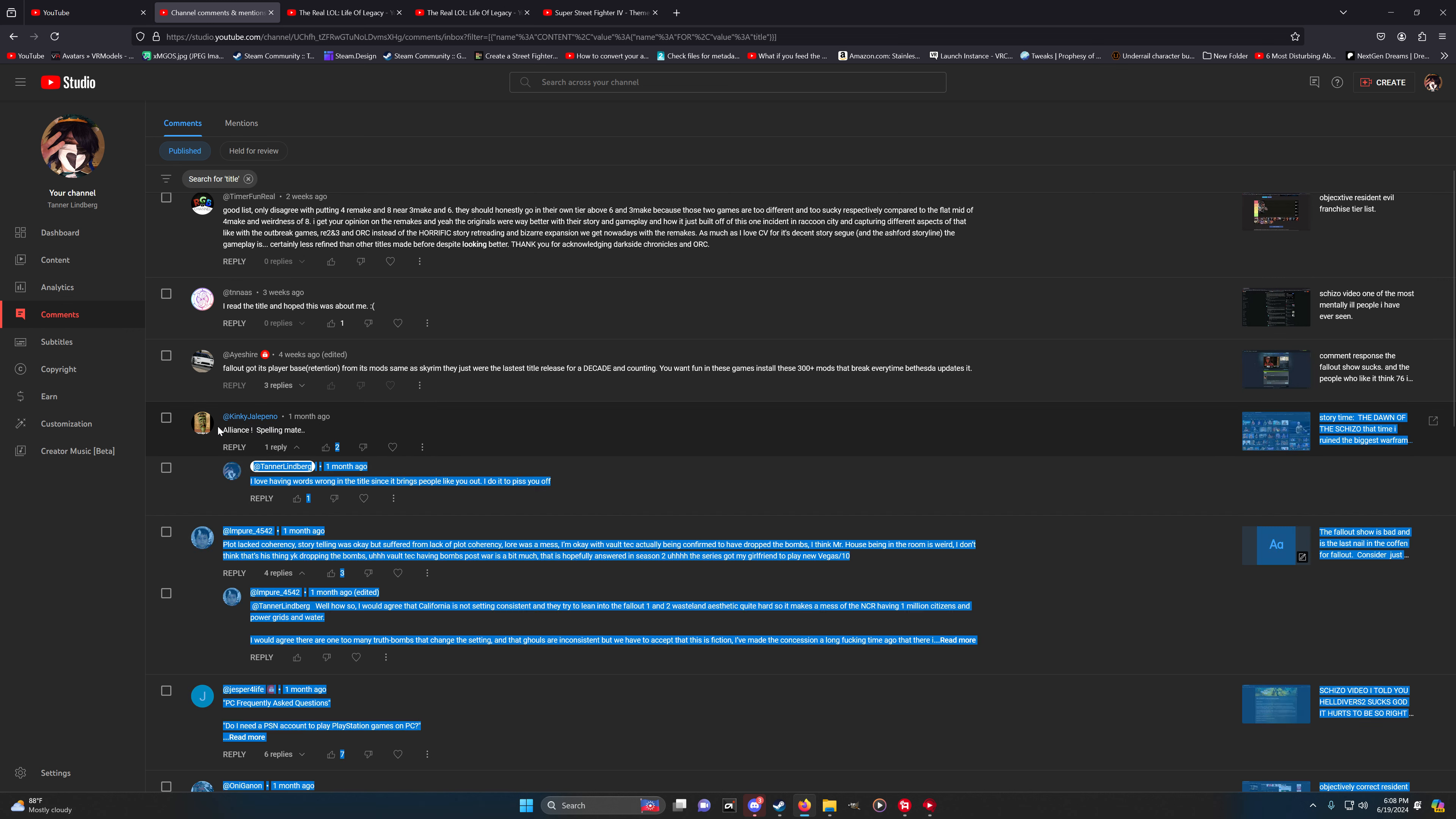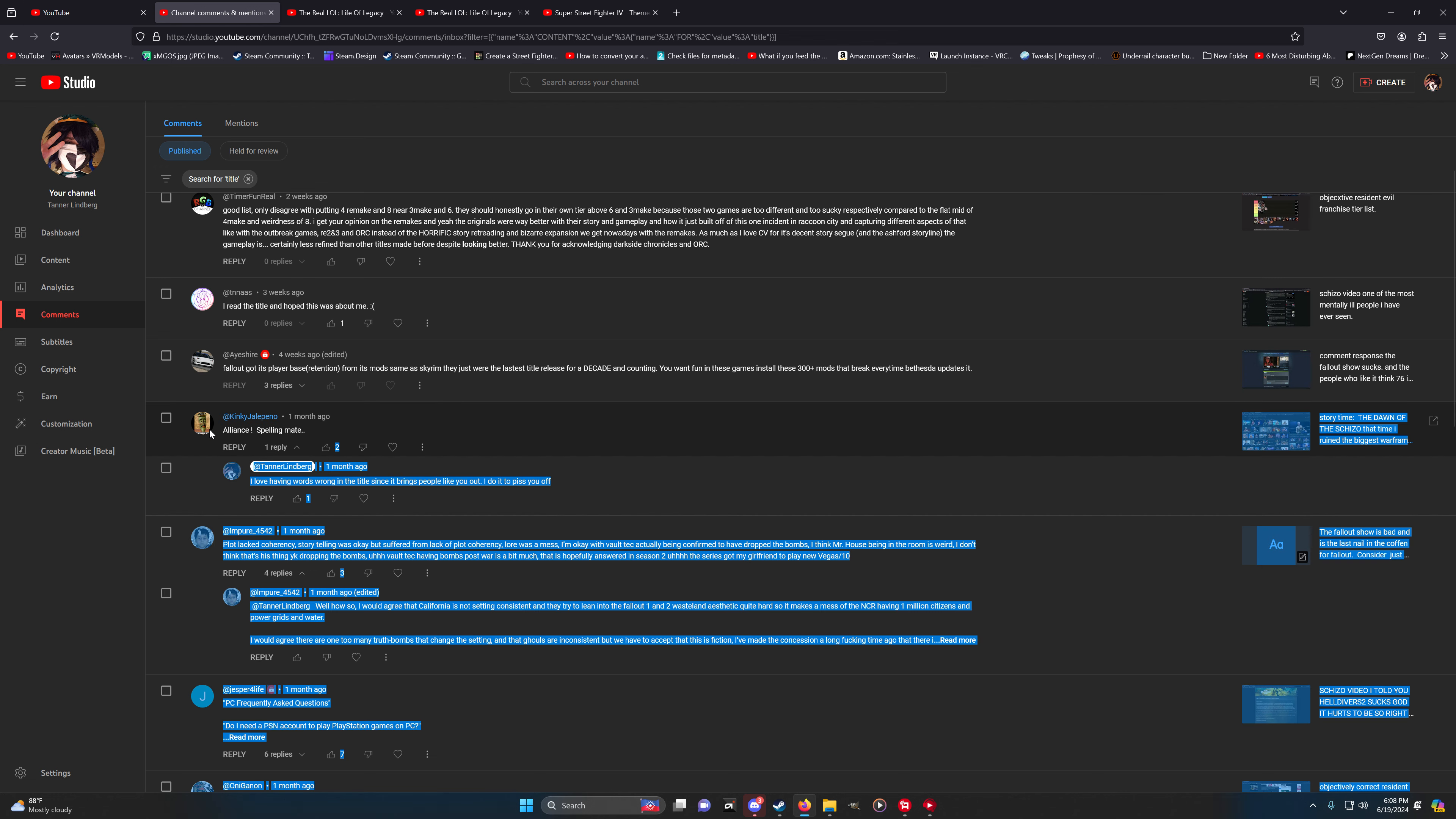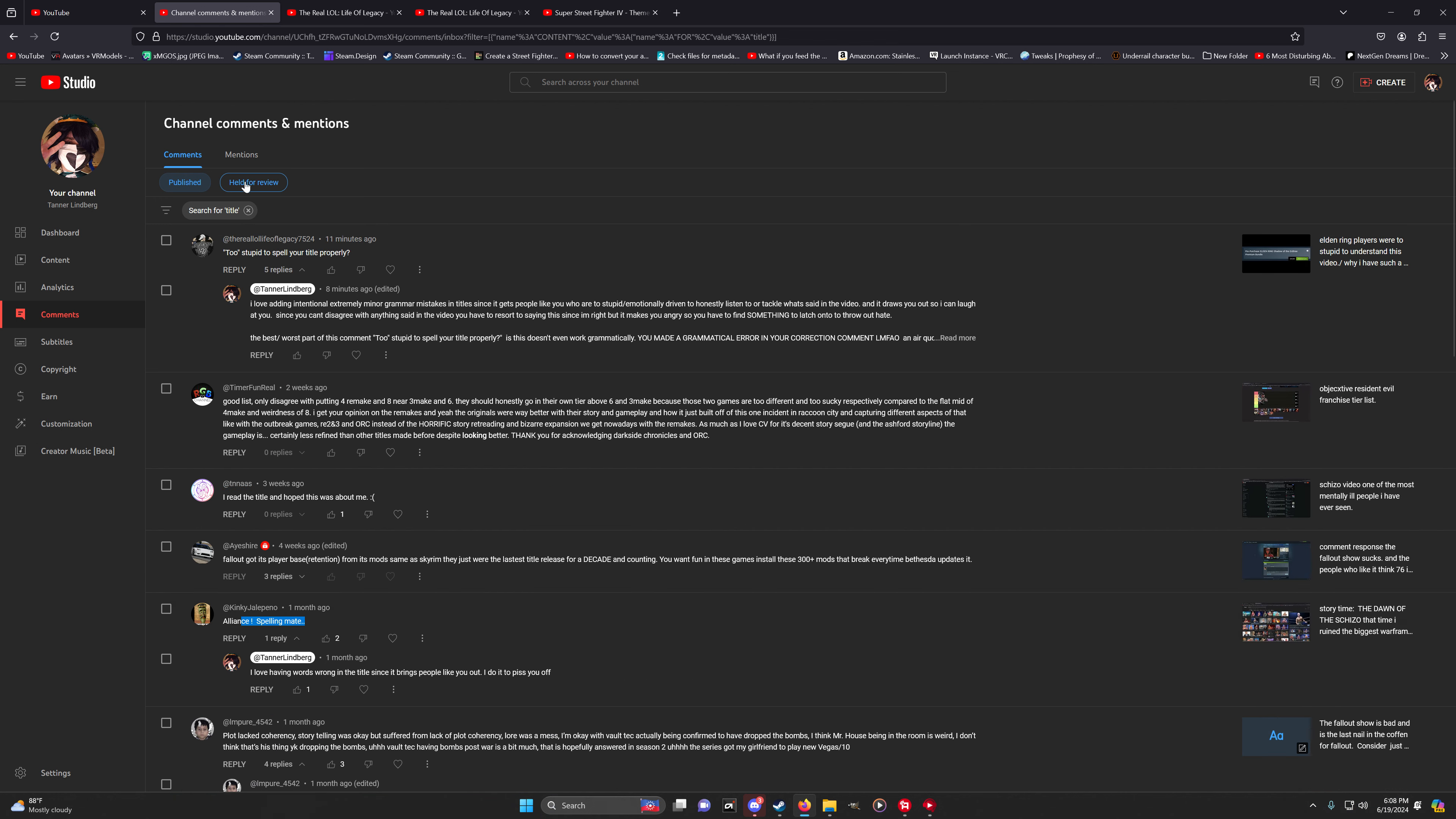I have multiple examples of this where I will deliberately make a minor spelling mistake. I'll swap one letter around in a word or use the wrong version of 'there' just intentionally in the title to draw out people like this. So I have a history of doing this.